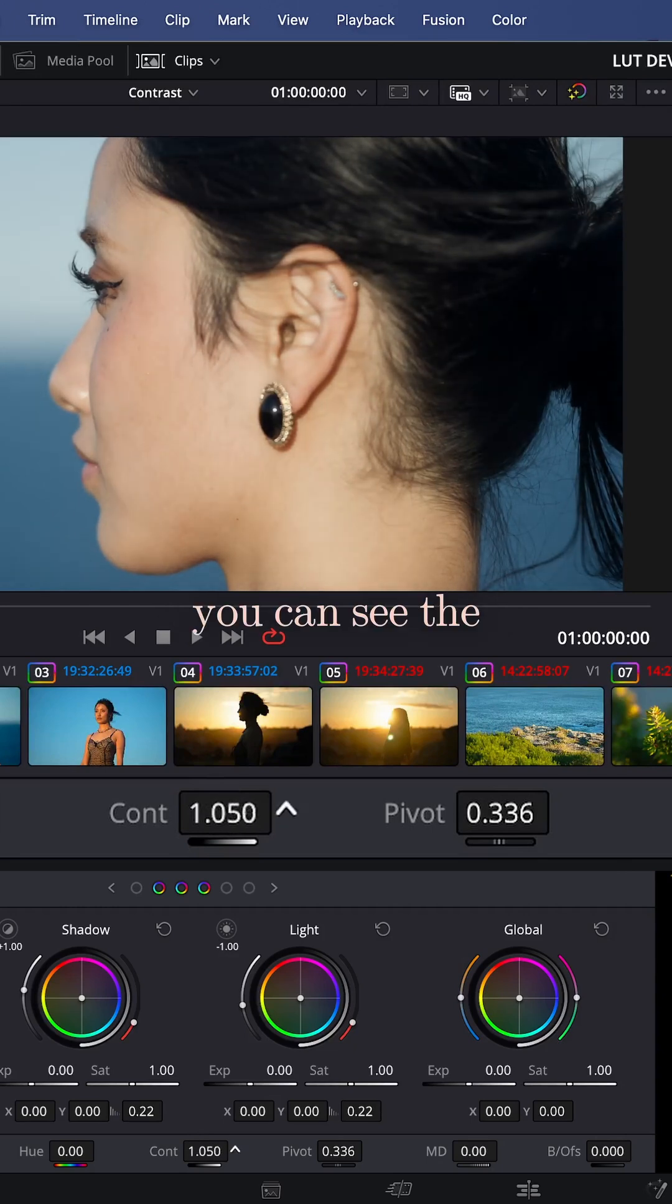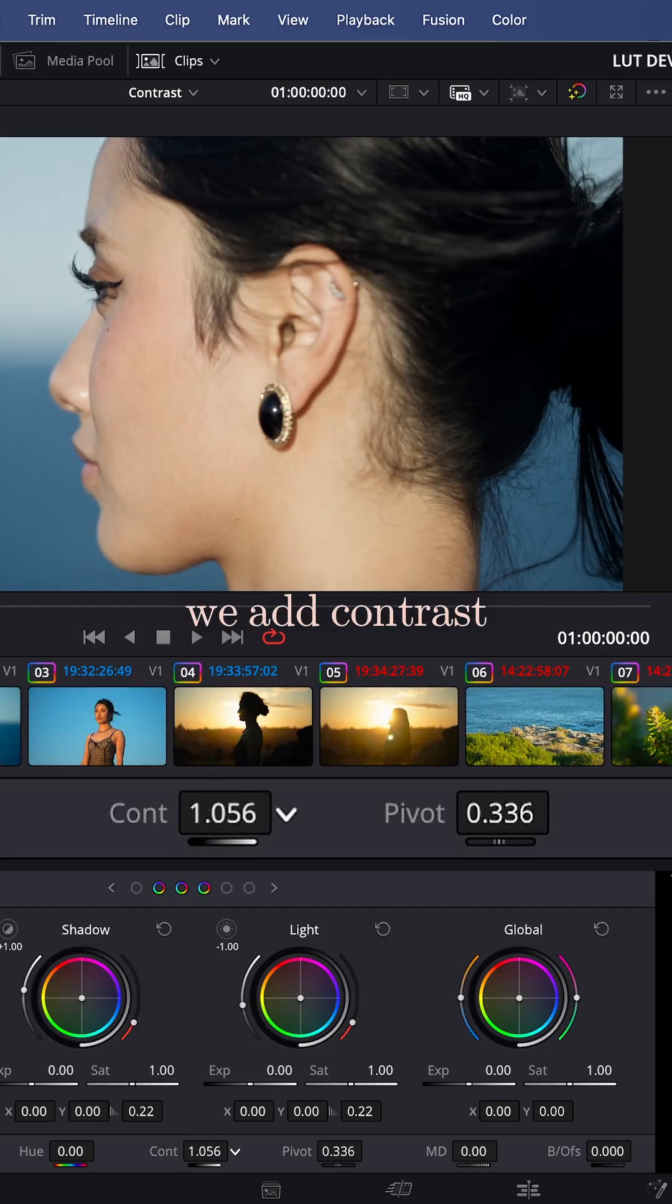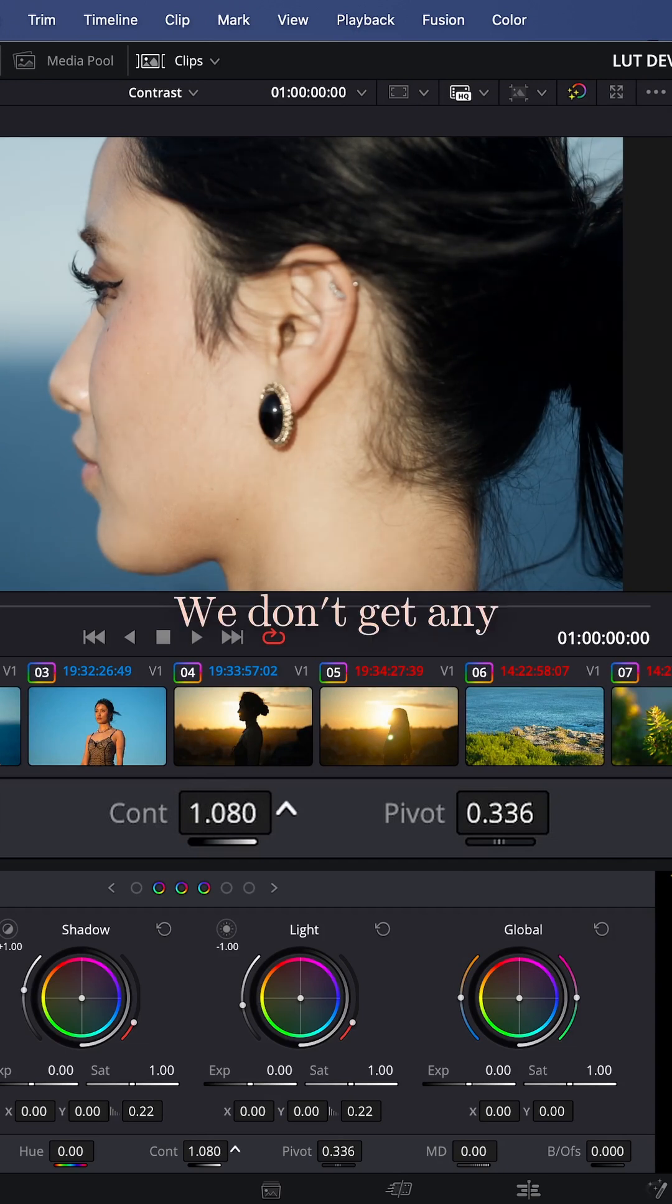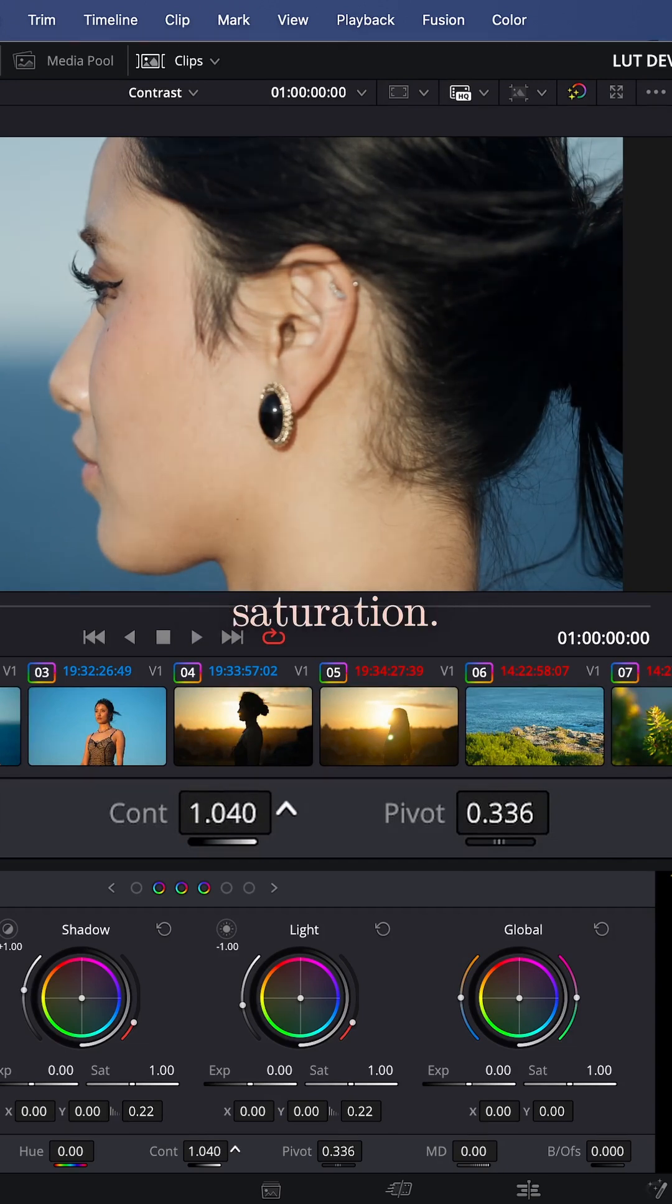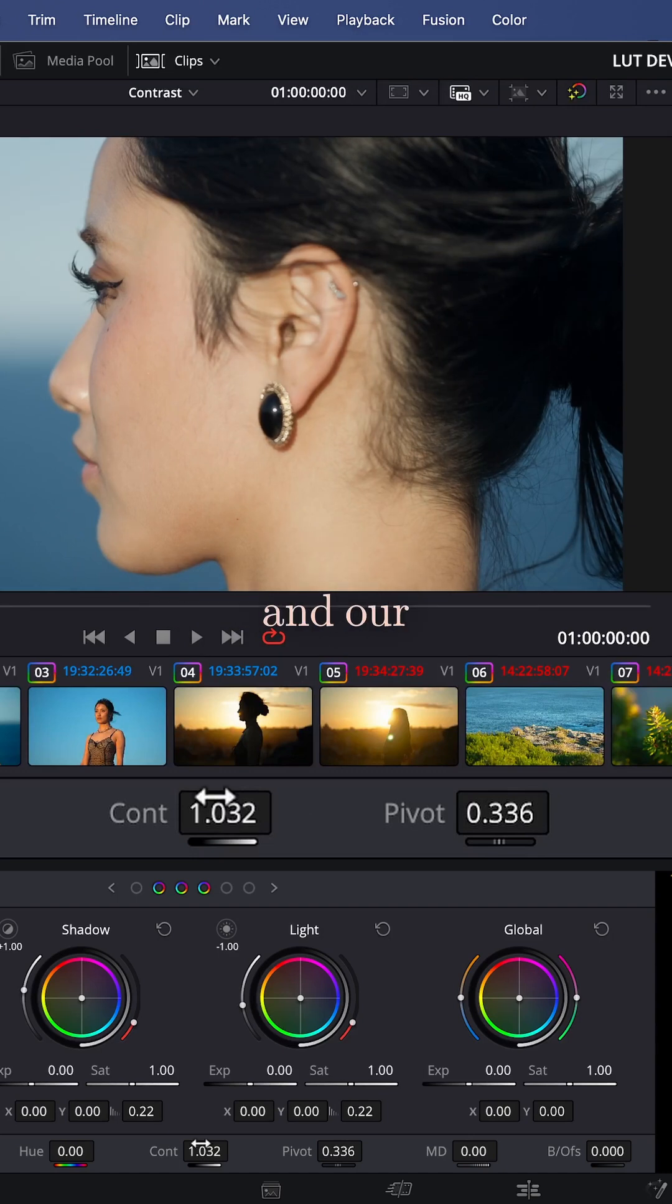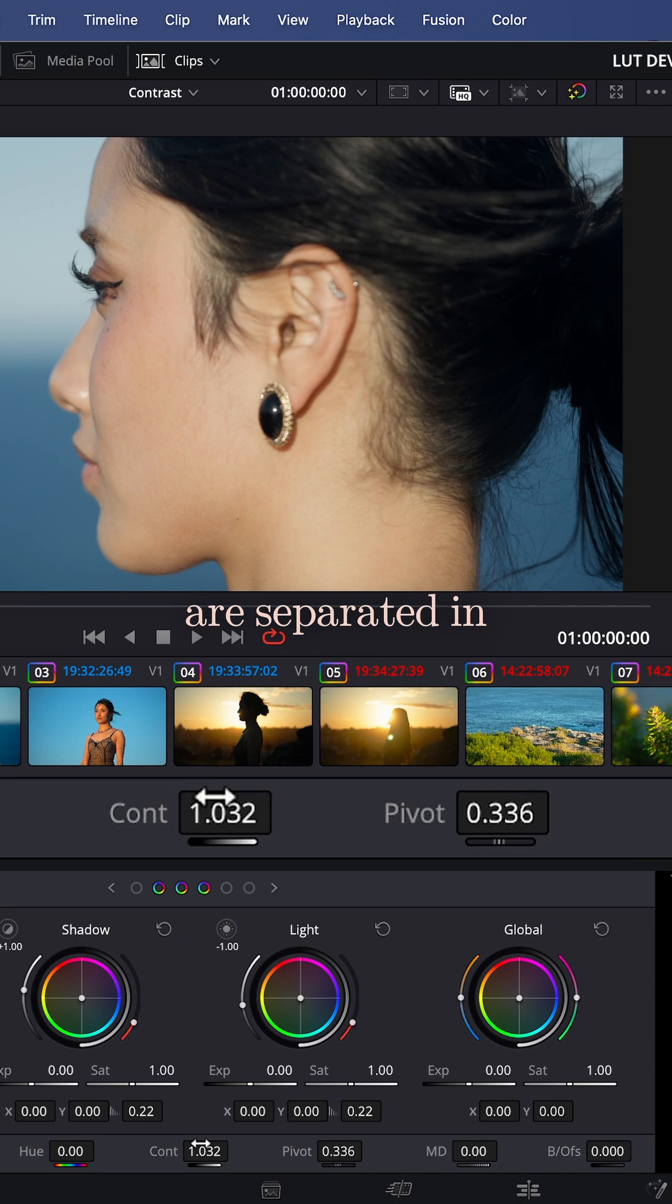In our HDR palette, you can see the difference. When we add contrast in HDR, we don't get any response on the saturation. This is because our chroma values and luminance values are separated in the HDR palette.